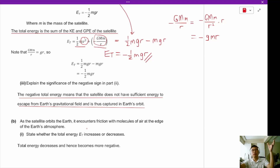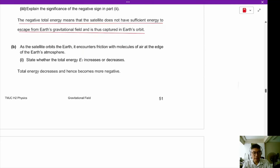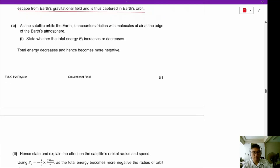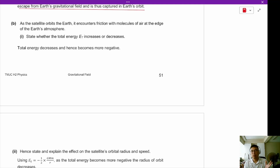Think of Earth's orbit as a deep hole in a rubber sheet of potential — the satellite cannot climb out of this hole because it doesn't have enough energy. As the satellite orbits the Earth, it encounters friction with molecules at the edge of Earth's atmosphere. When energy is lost due to friction, the total energy decreases and becomes more negative.